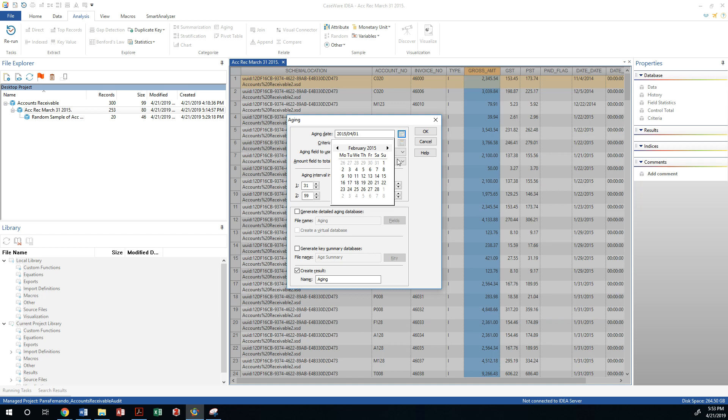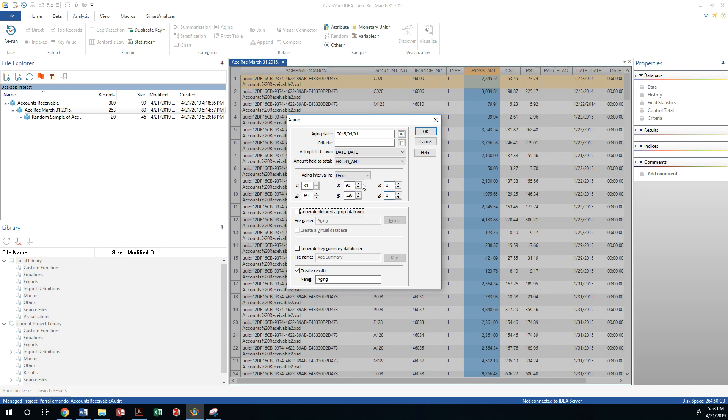February only has 28 days in the year 2015. Okay, so 31, 59, 90, and this should be 120. And everything else after that should be basically zero.